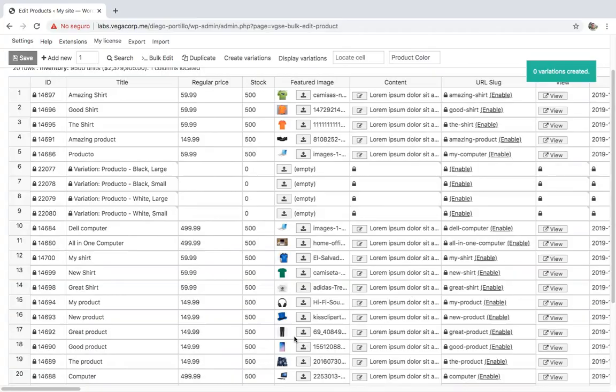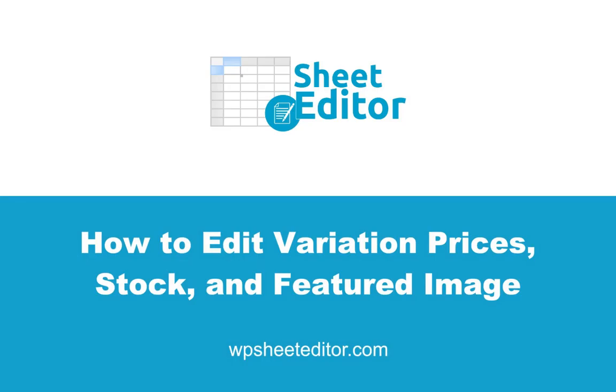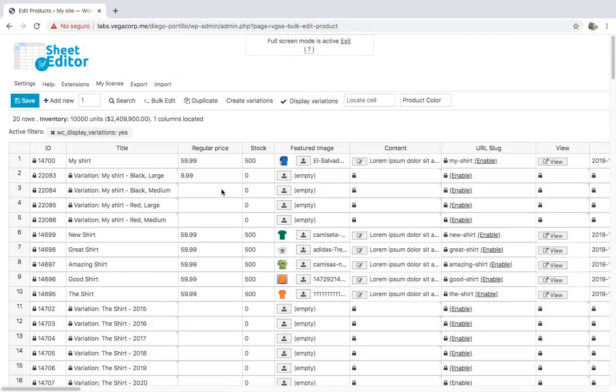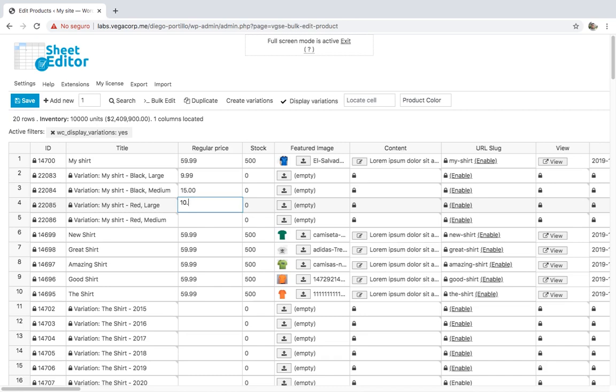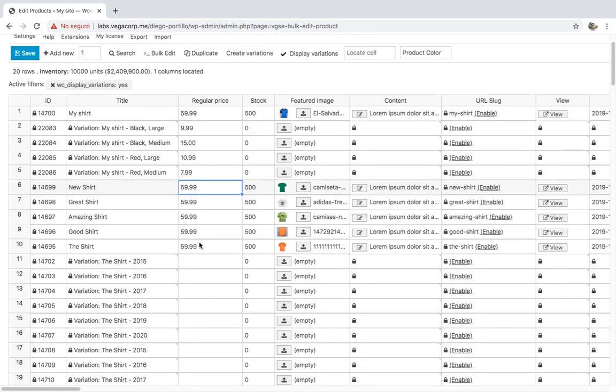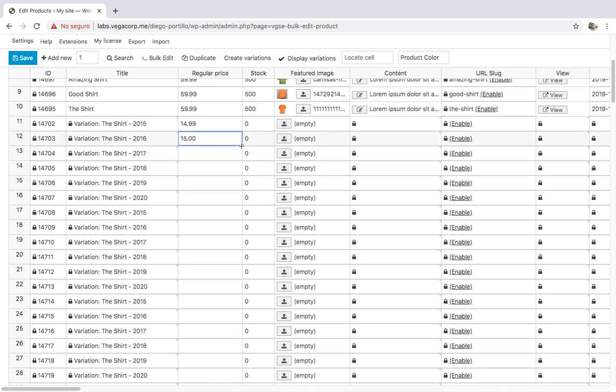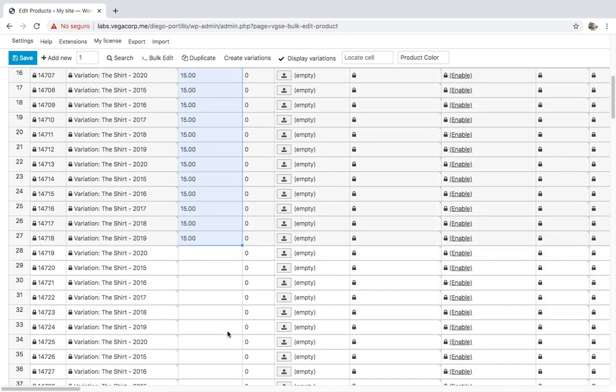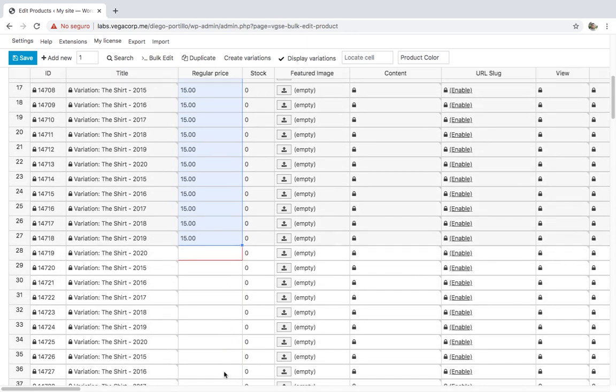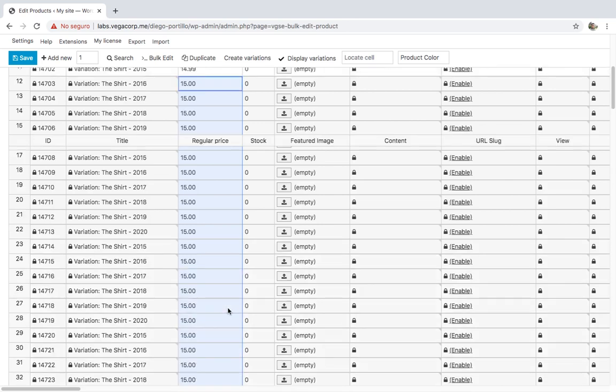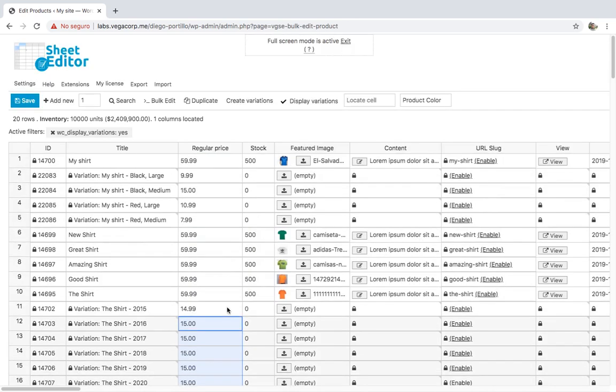Once the variations are created, they will be displayed on the spreadsheet where you can edit their info. For example, if you want to edit the prices, you need to go to the regular price column and enter a new price for each variation. Once you're done, you can set new stock for the variations.